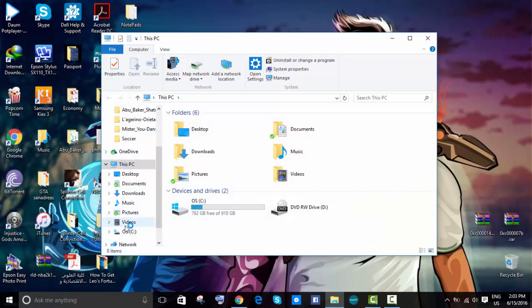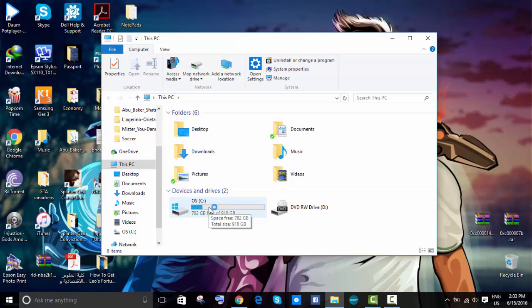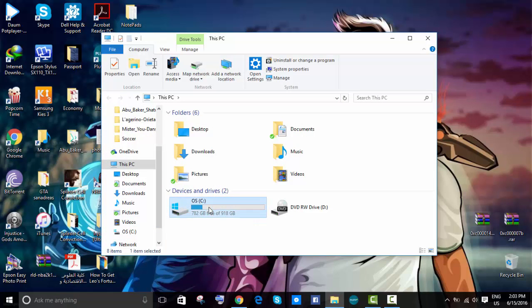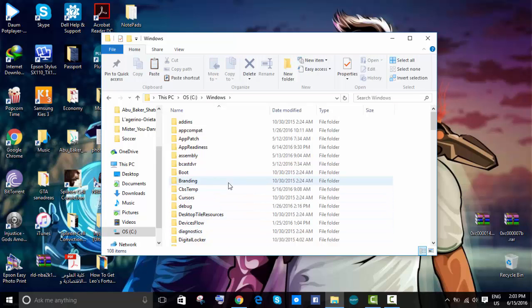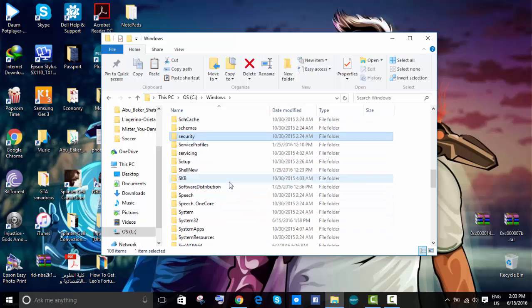Then you go to disk C, then go to Windows, and search for system.